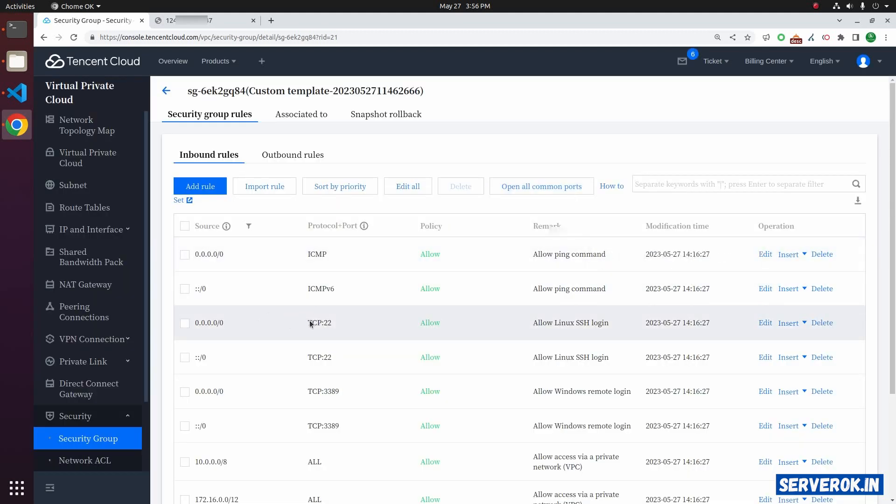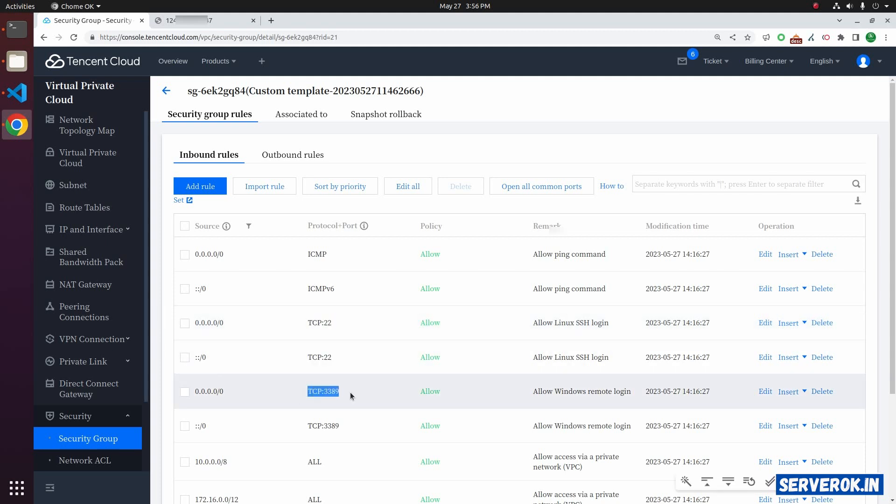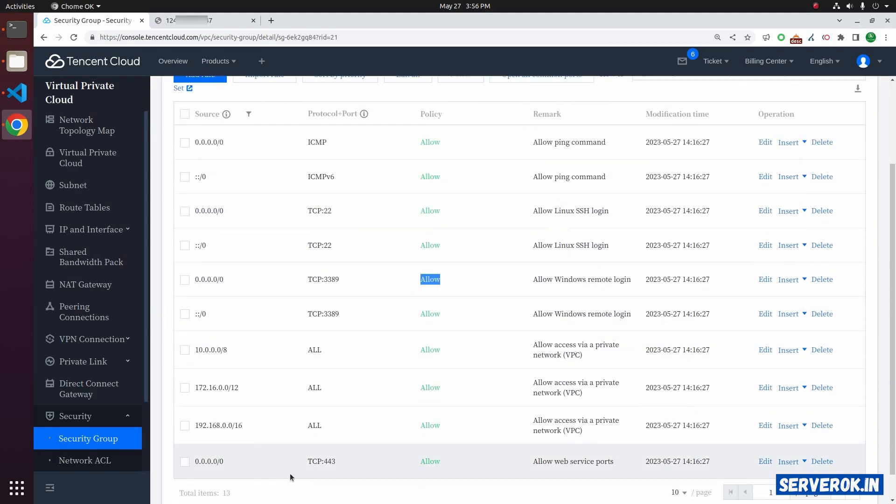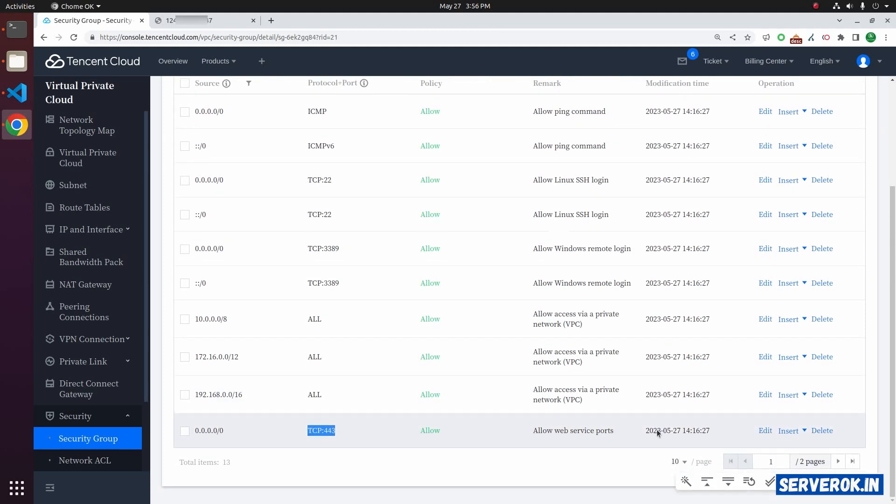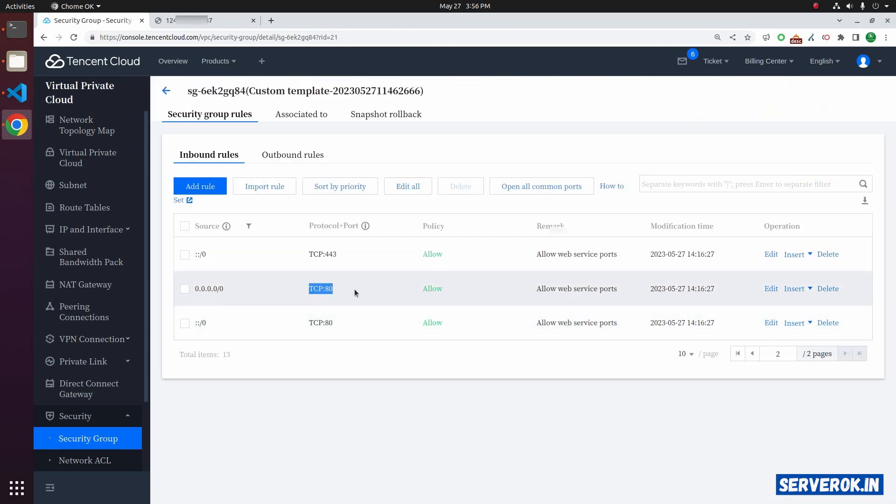Port 22 is allowed. Port 3389 is used for RDP and 443 is used for HTTPS and port 80. Only these ports are currently open.